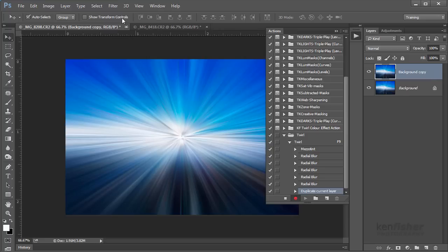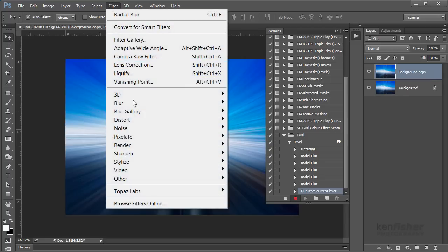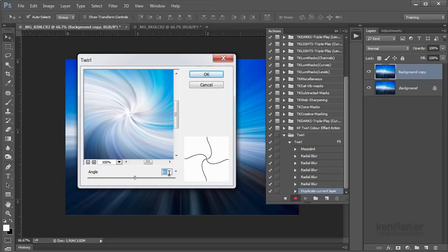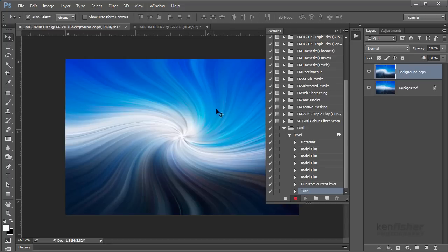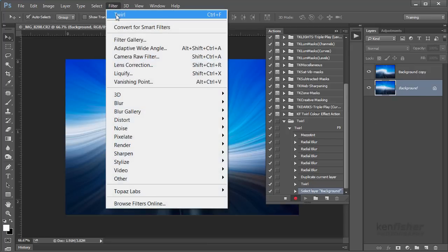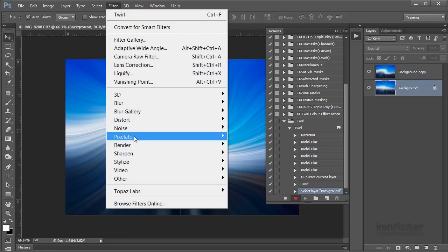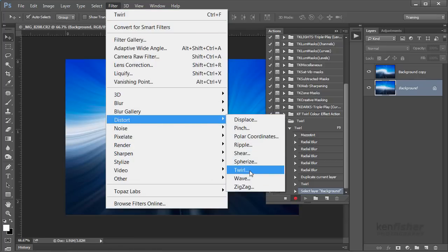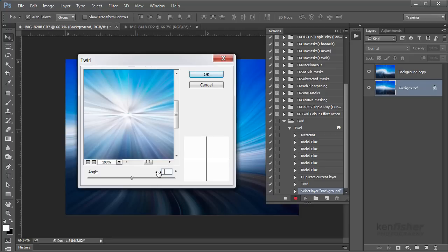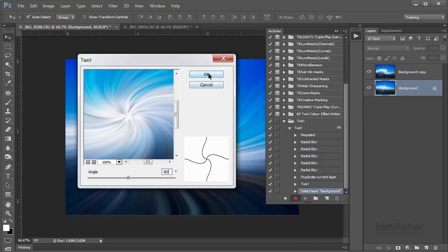Now we're going to run the Twirl filter. I'm going to go to Filter, down to Distort, and down to Twirl. I'm going to put in a figure of — you can put in what you like, this is where you can get creative — I'll put 80 degrees and click OK. Then I go onto the background layer, make sure it's active, and run the filter again. This time I go to Distort and Twirl, but I need to put the opposite value in, so I'm going to put minus 80 this time, and click OK.